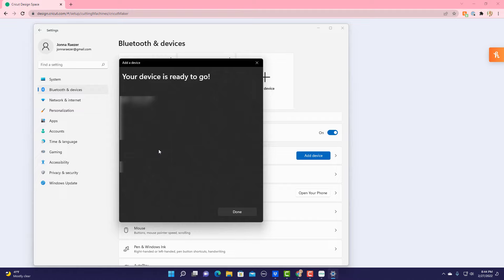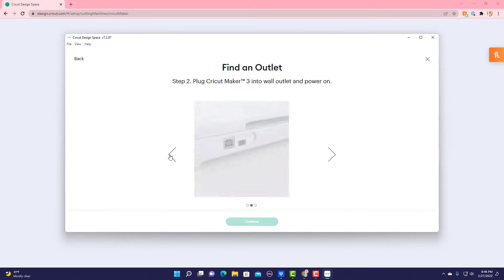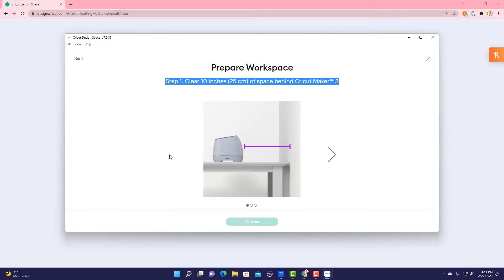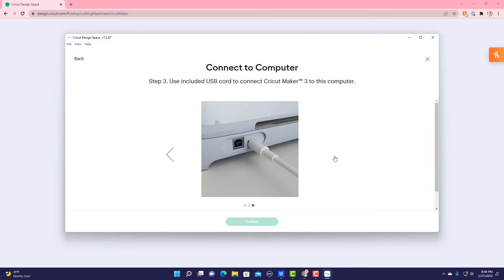So I want to connect that, and there you go, it's connected. They did say sometimes it'll ask for a pin. If it does that on your computer, the pin is four digits and it's 0000. So I'm going to quickly go back through the setup process.